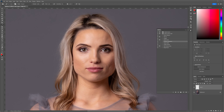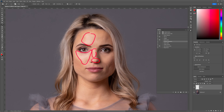So what am I talking about when I talk about shine? This is exactly what we're talking about here — this little hot spot of light on our subject's forehead, on the bridge of the nose, around the tips of the nose, and then underneath the eye right over here.